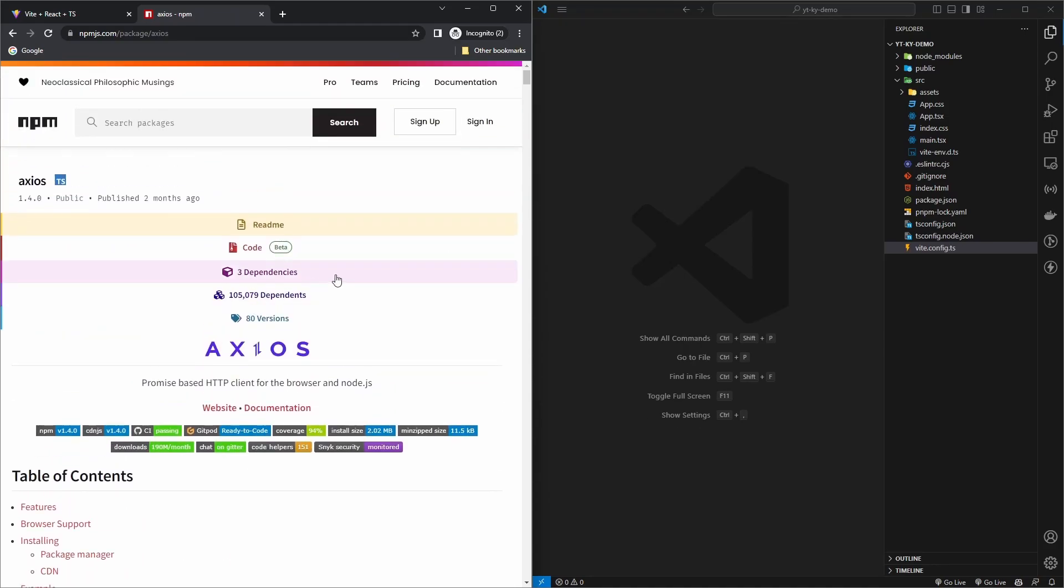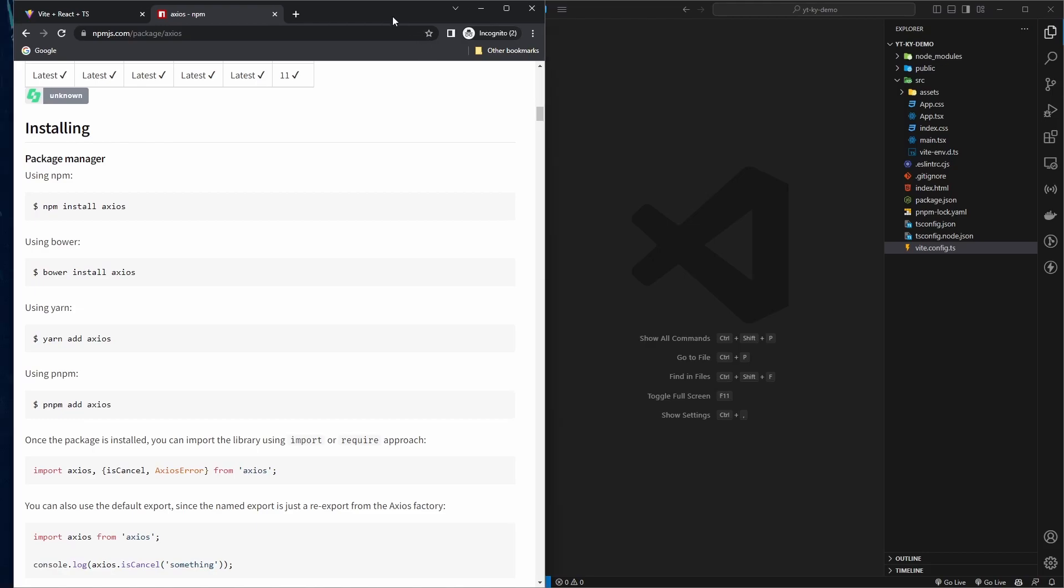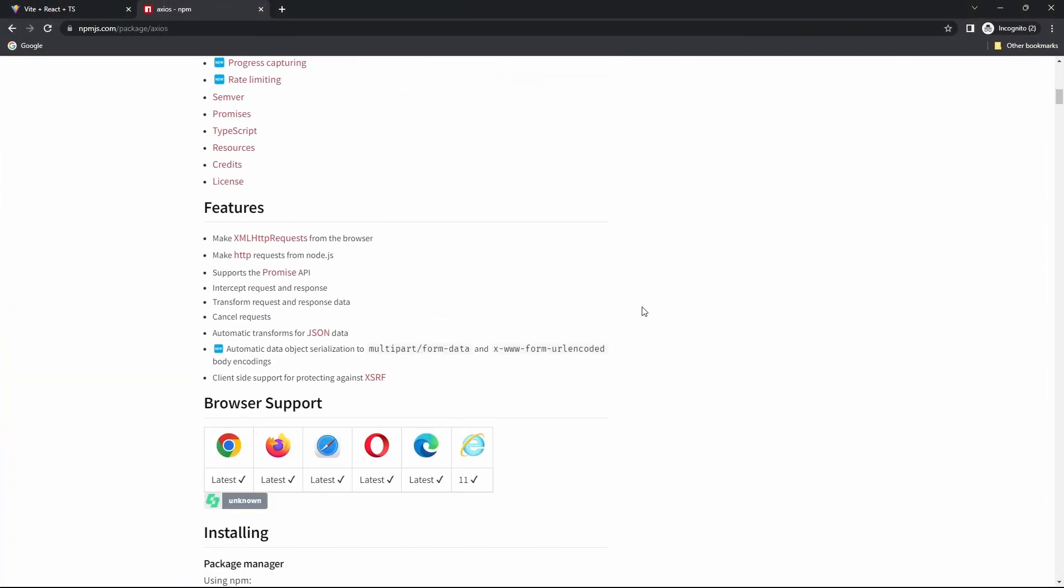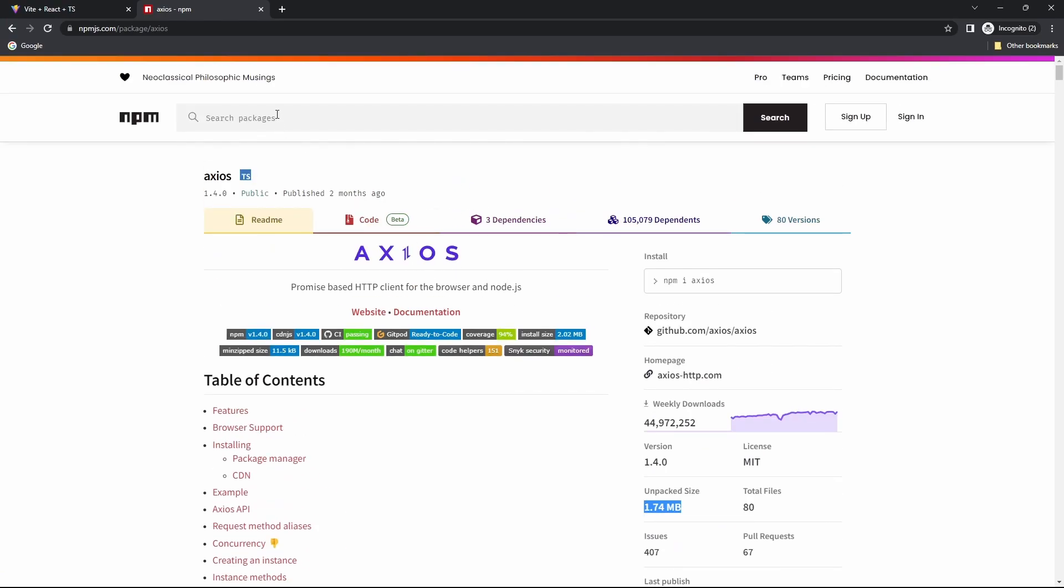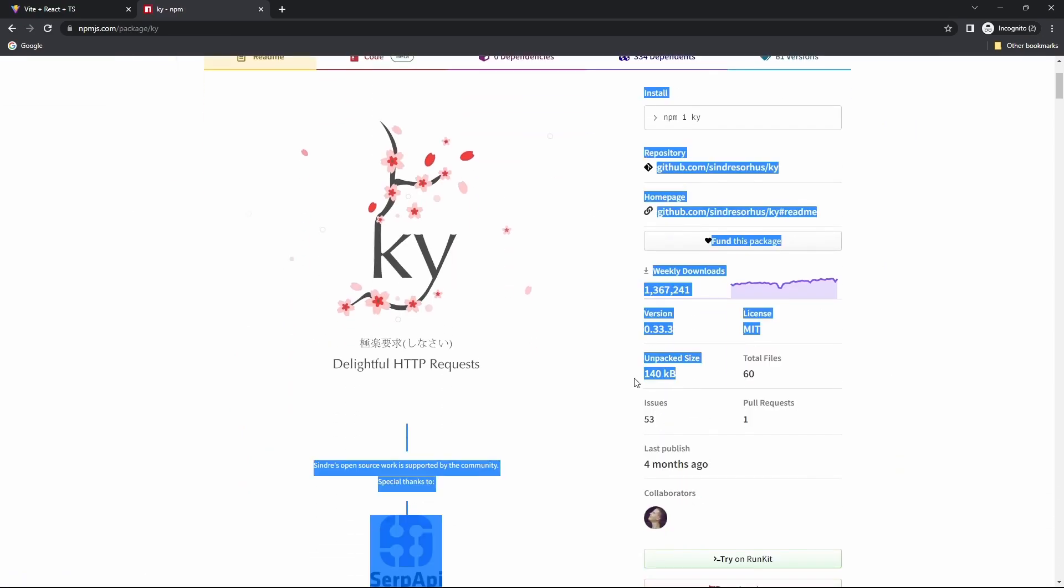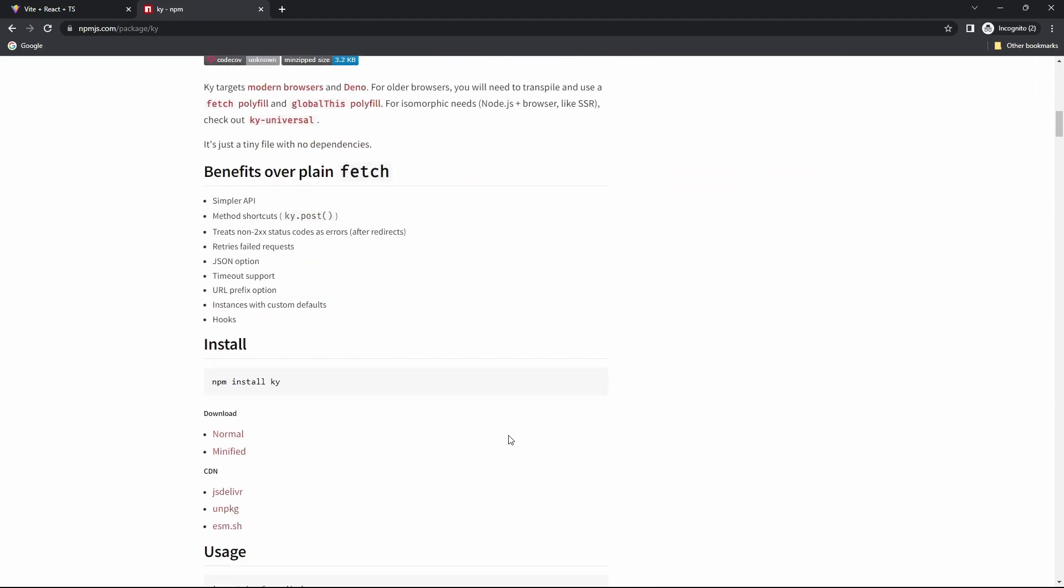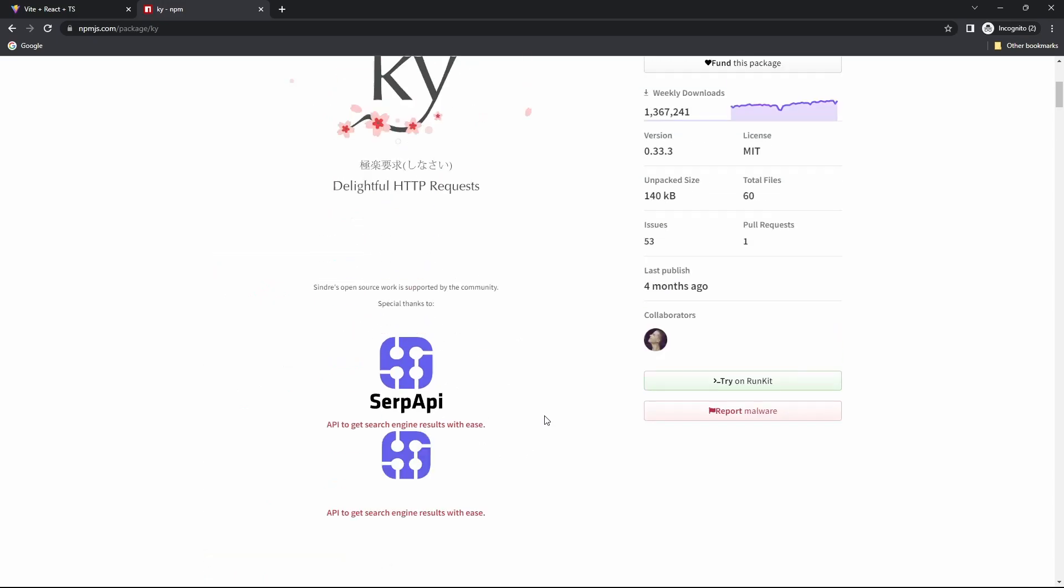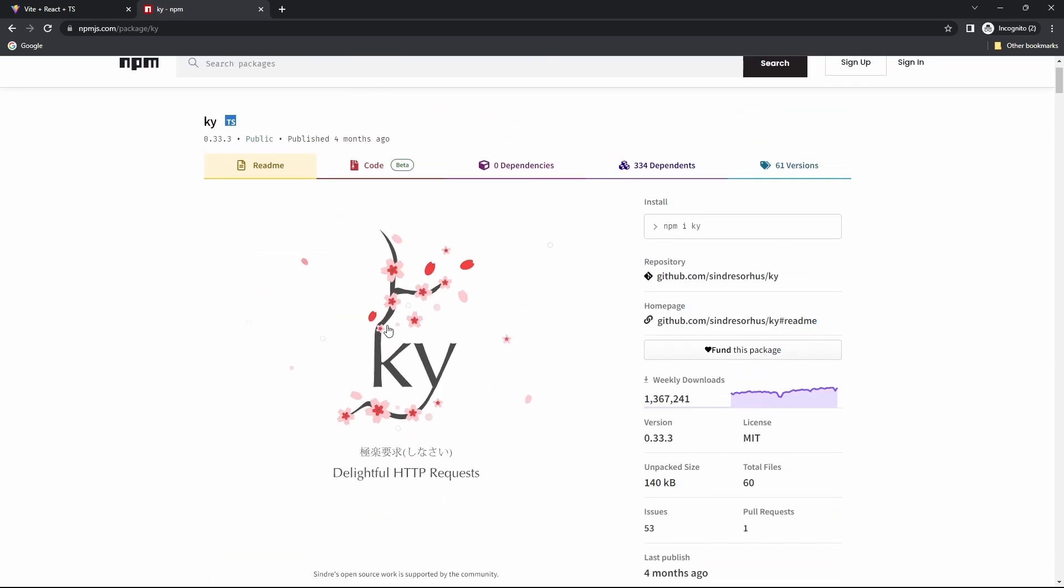Here we have Axios and it weighs around 1.74 megabytes. Well Ky is tiny compared to Axios. If you search for Ky, it's just 140 kilobytes. It's pretty much the same features with way less size.